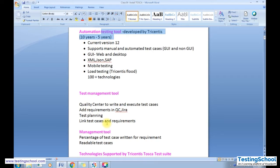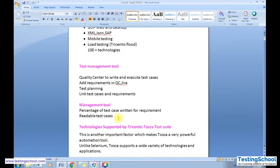All these activities — test planning, linking requirements, linking bugs to test cases — are performed in tools like Quality Center and Jira. The same thing can be done in Tosca. Tosca has an important section called the Requirements section which tells you the percentage of test cases written for a particular requirement. Test cases written in Tosca are easy to understand and readable.